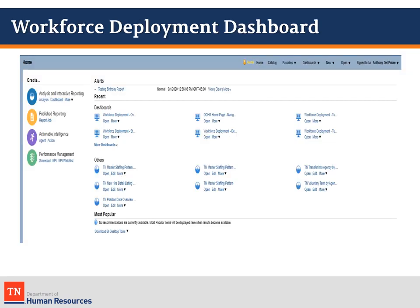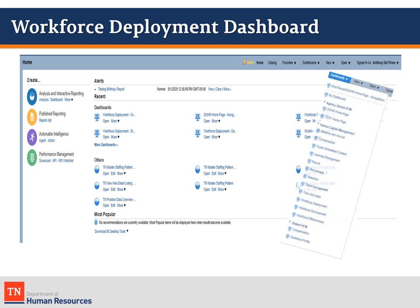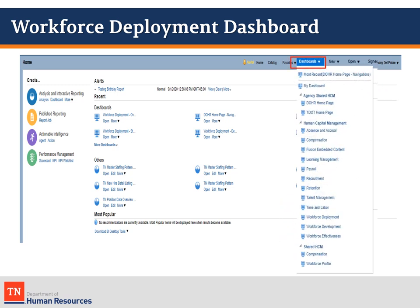From the homepage, access the Workforce Deployment Dashboard by clicking on the Dashboard dropdown at the top right of the page. On the list of dashboards, click on Workforce Deployment.